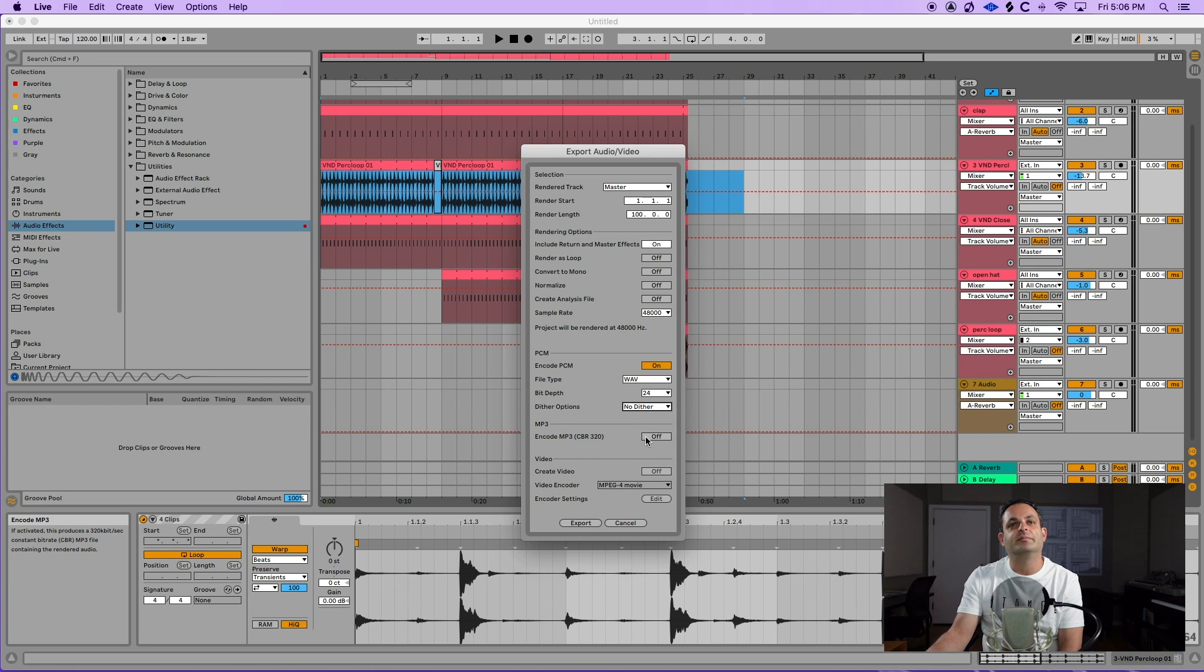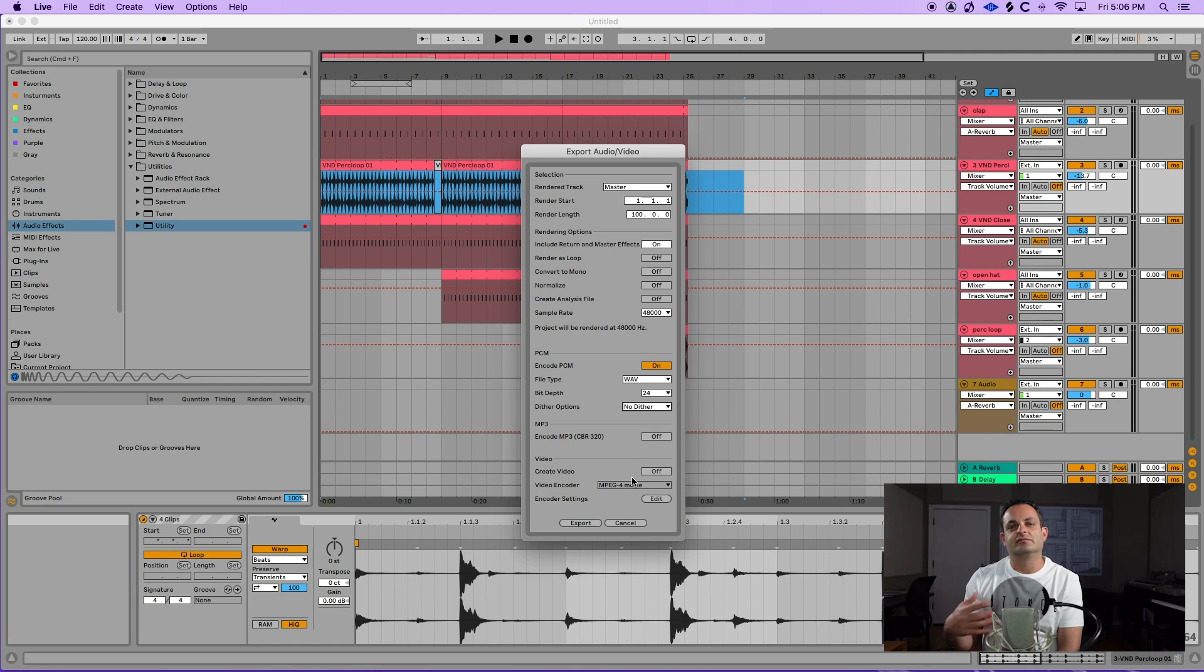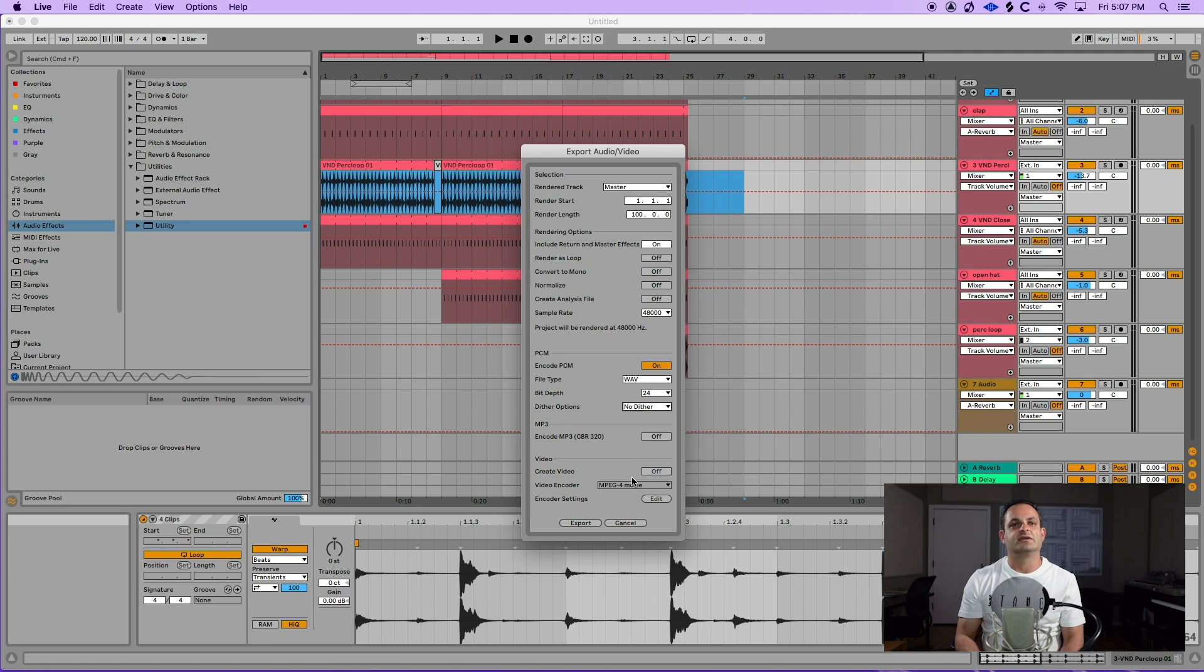If you need an MP3, you can turn that on here. And then if you happen to be working with video, you can create a video along with this. But I don't really use Ableton for video. I'm a music producer and I use Ableton for music.